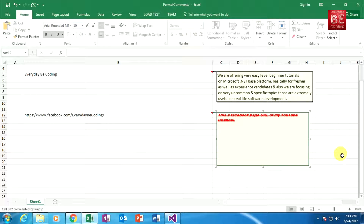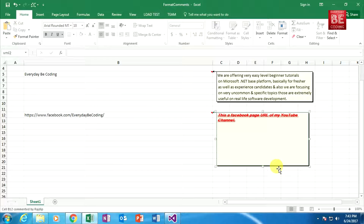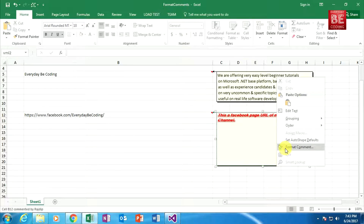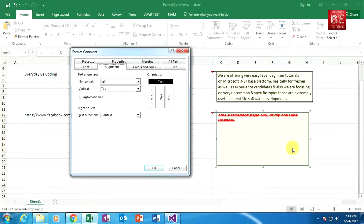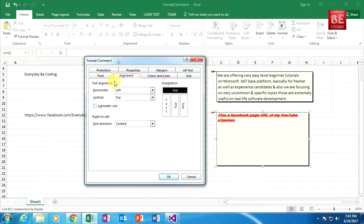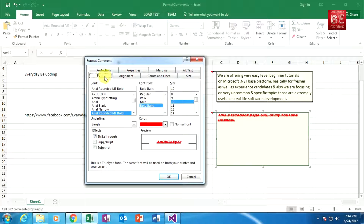You can also change text alignment and font style within an Excel comment box using the Microsoft Excel application itself. Just move your mouse cursor to the border of the comment box, right-click, and choose the 'Format Comment' option. You will see a tab for applying text alignment and another tab for applying font style — with font names, font styles, font size, underline, and font effects.